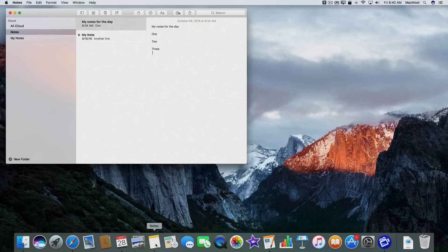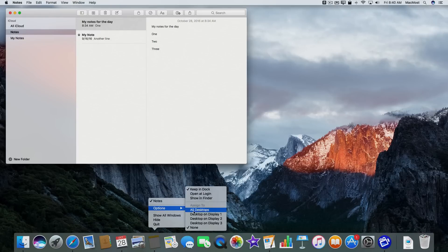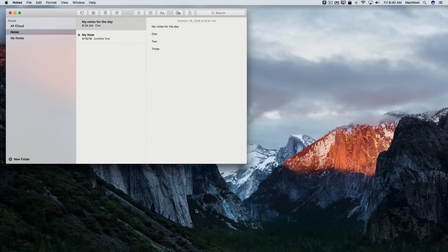So I'm going to go down here into the Dock, Control click on Notes, go to Options, and Assign to All Desktops.